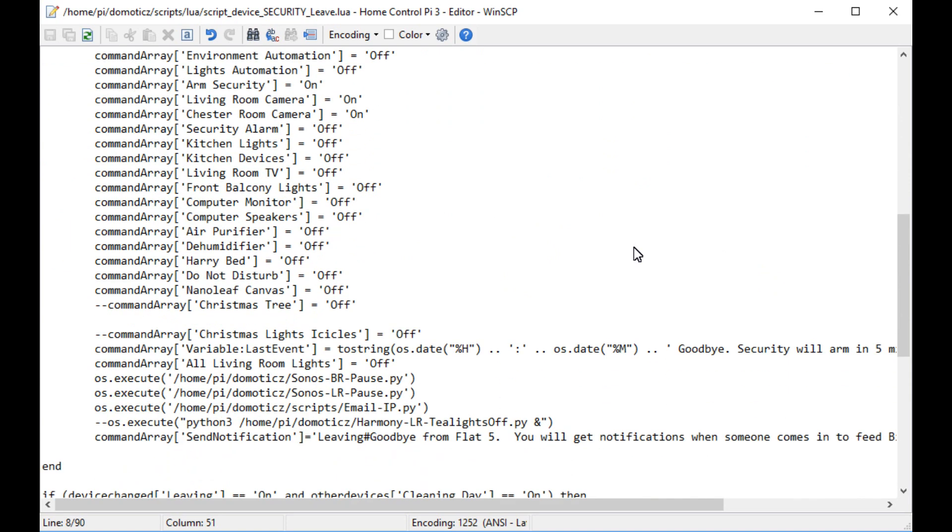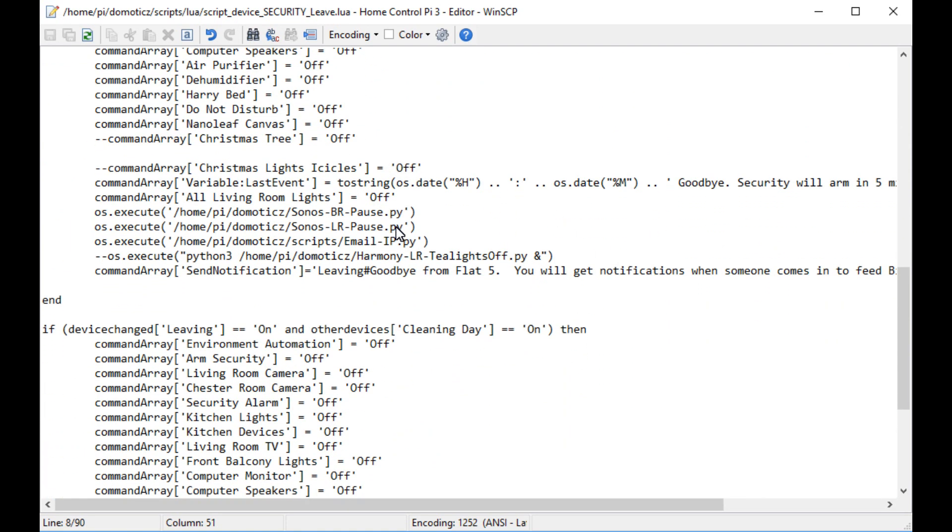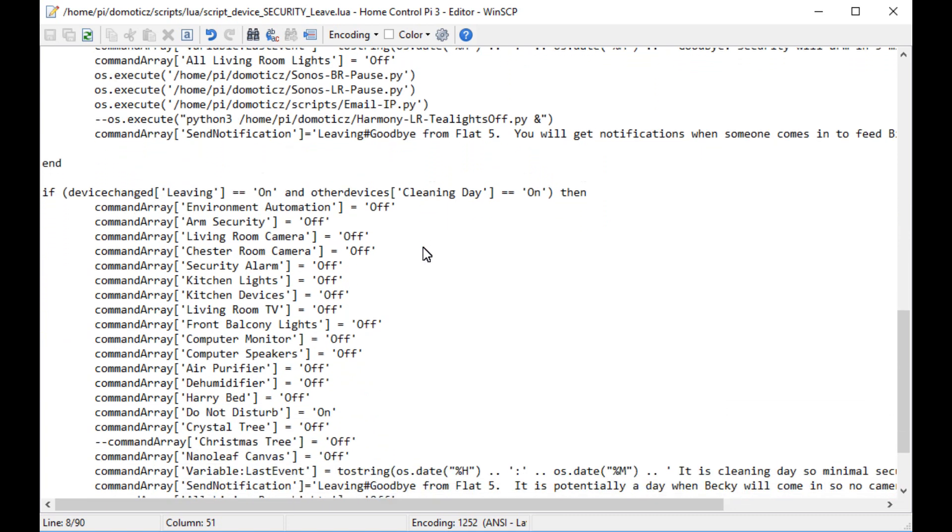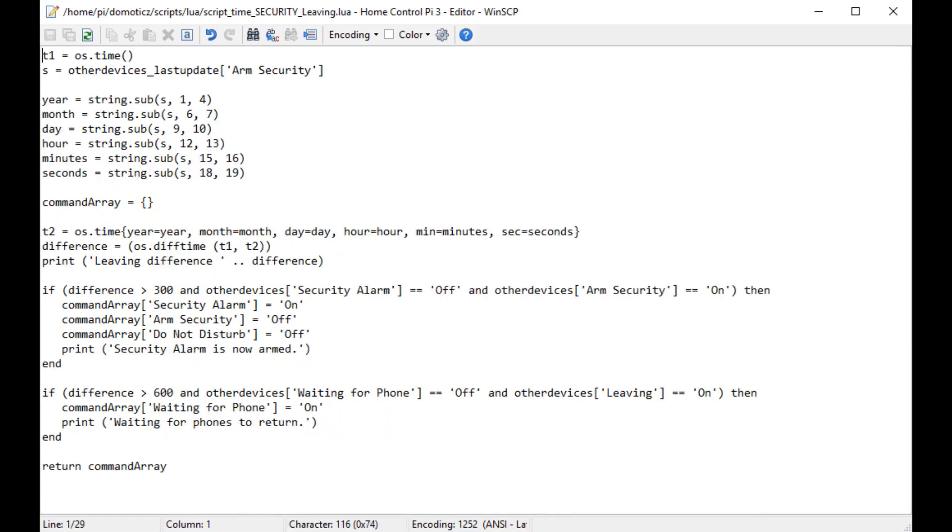According to the website, Lua is a powerful, efficient, lightweight, embeddable script language. It supports procedural programming, object-oriented programming, functional programming, data-driven programming, and data description.